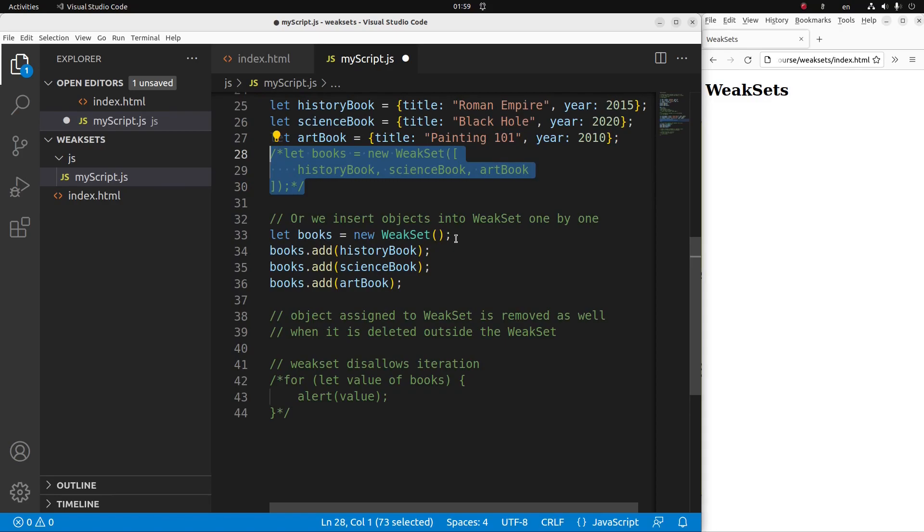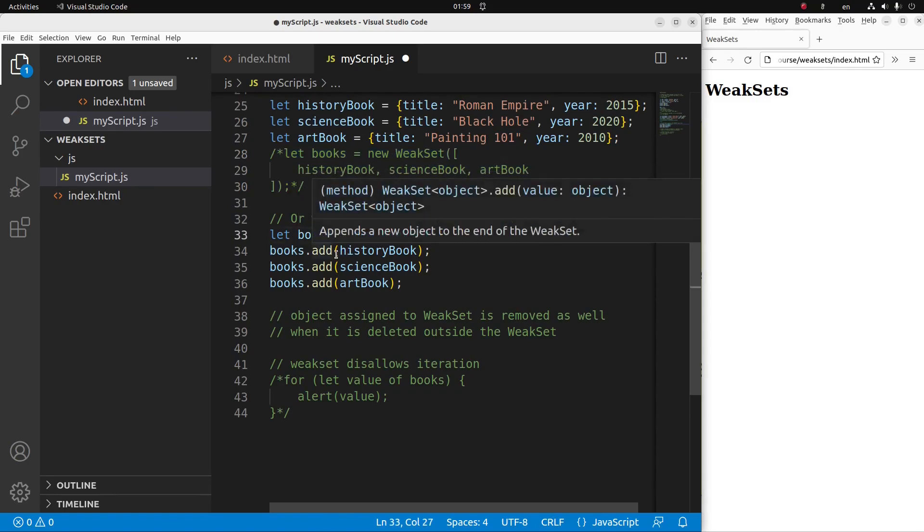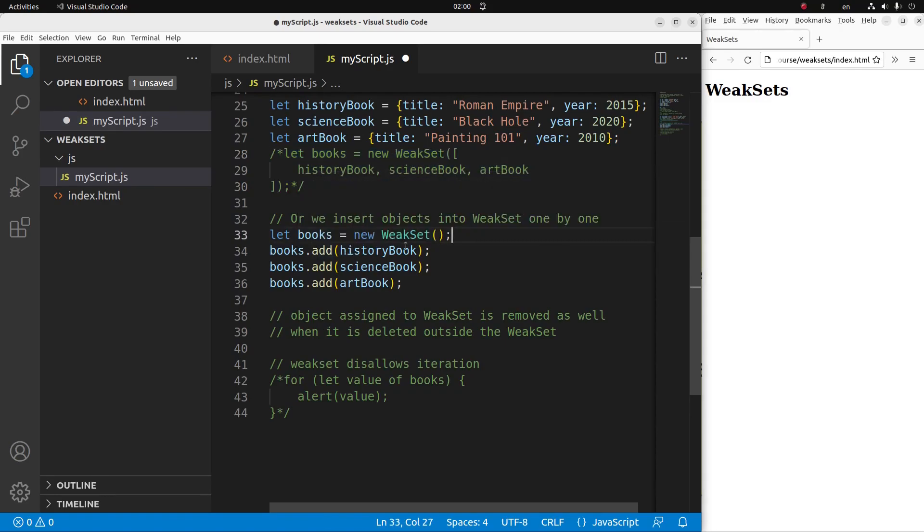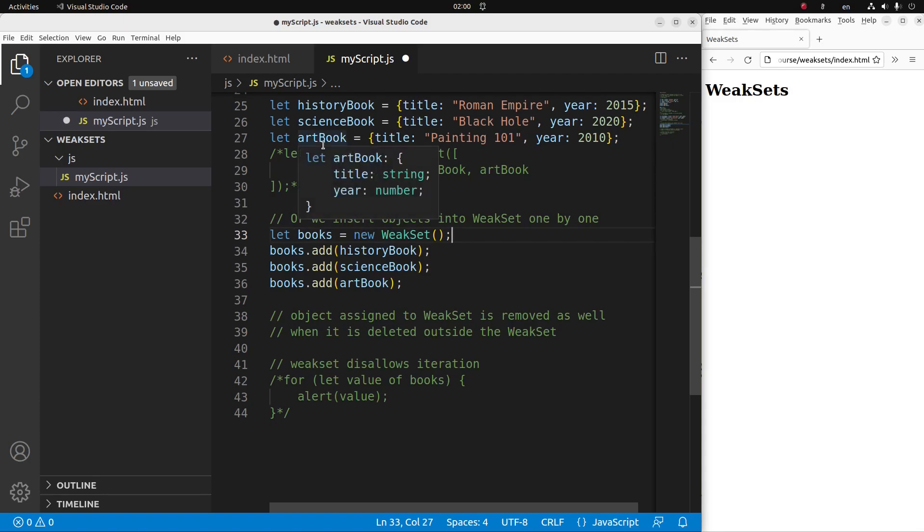I set up an empty weak set and then I add three objects into my weak set by using the add function. So we can use both approaches to assign a weak set.